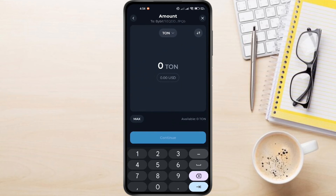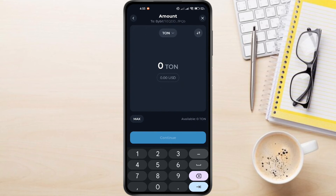Make sure TonCoin is selected and specify how much you want to send, then select Continue. Remember, it's always a good idea to test first with a small amount to see if everything works correctly. If everything looks correct, select Confirm and Send.